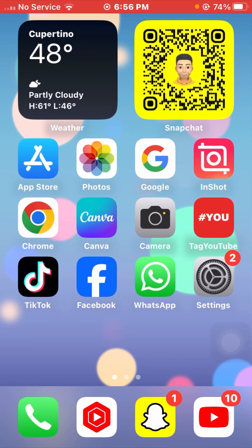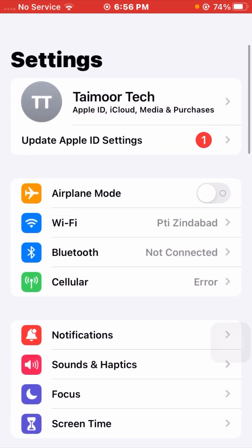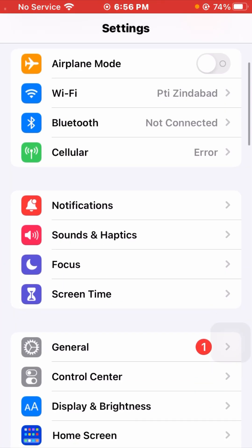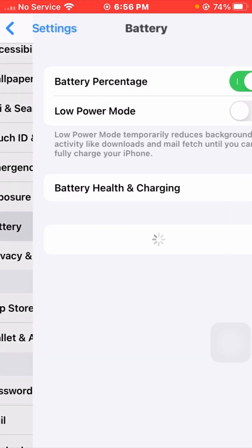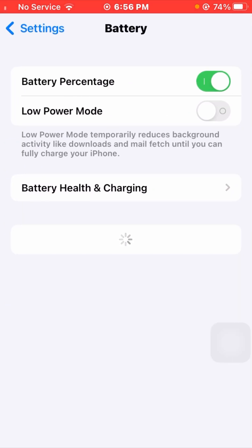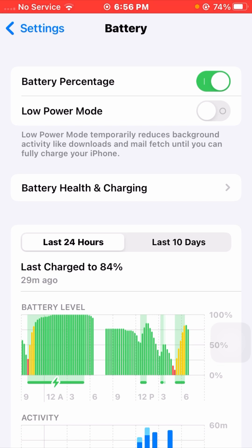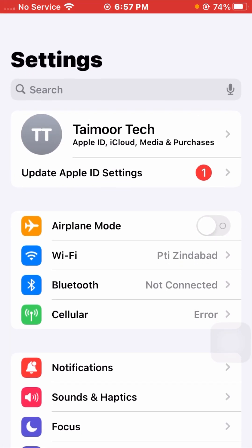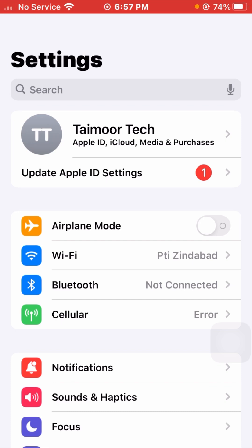For the first method, open your Settings app on your device. Scroll down and tap on the Battery option. From here you can see Low Power Mode — if this toggle is turned on, you have to simply turn it off. After turning off this toggle, go back and check if your problem has been fixed.